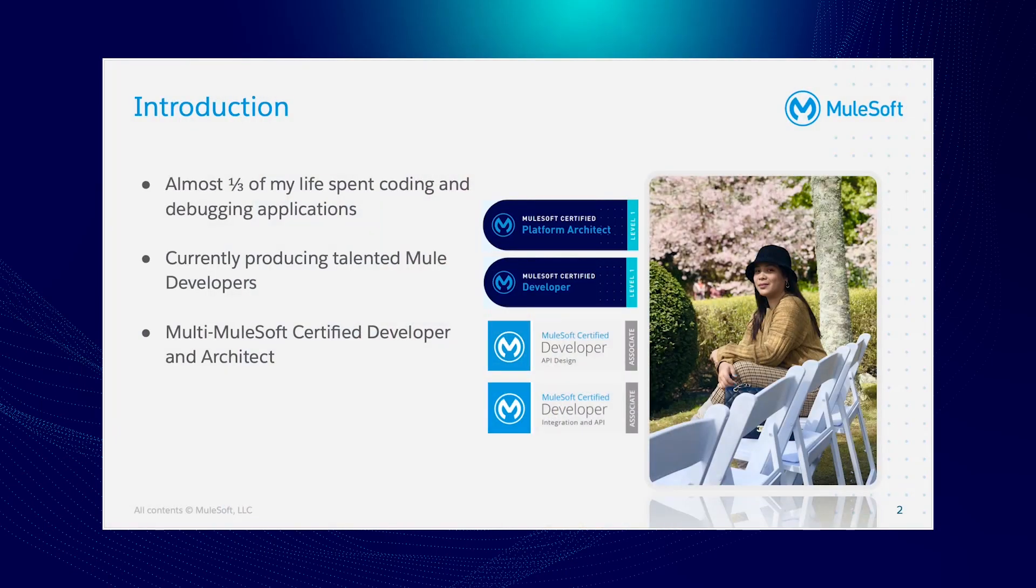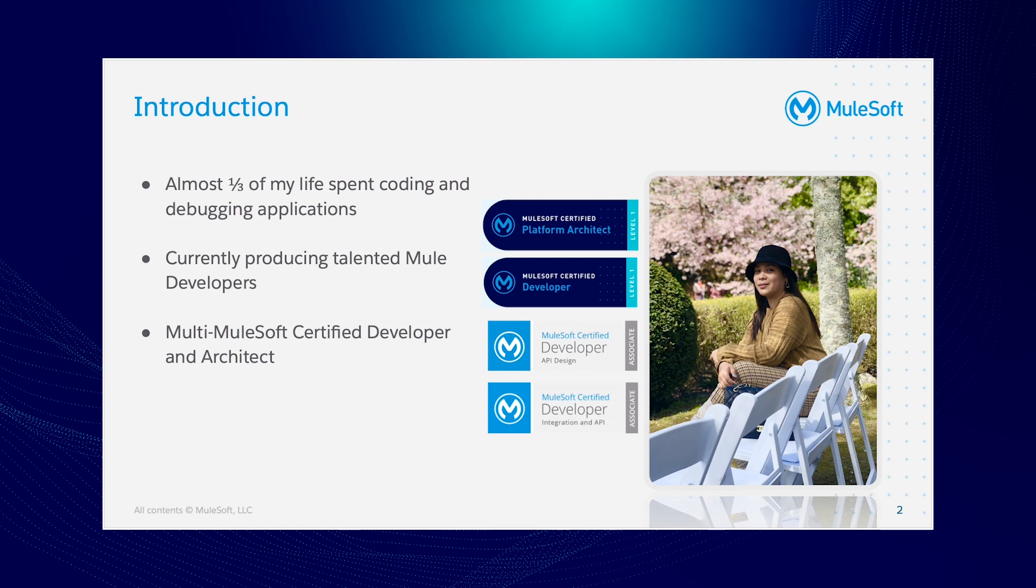So I have nine years of IT experience, specializing in software integration and backend development. I started as a COBOL developer when I was 20, and fast forward after nine years, I'm doing awesome things in integration space and currently in love with MuleSoft. Nine years of my life I spent debugging and coding applications, which sounds fun. And at the moment, I'm currently producing talented Mule developers and giving it back to the community.